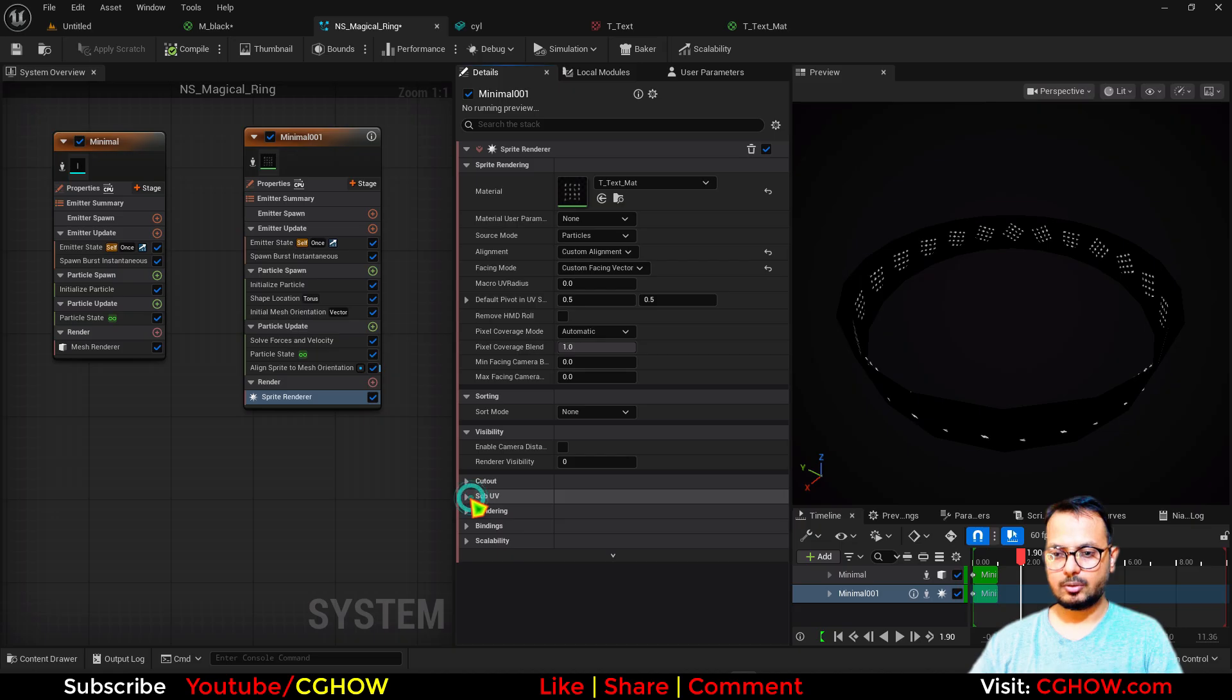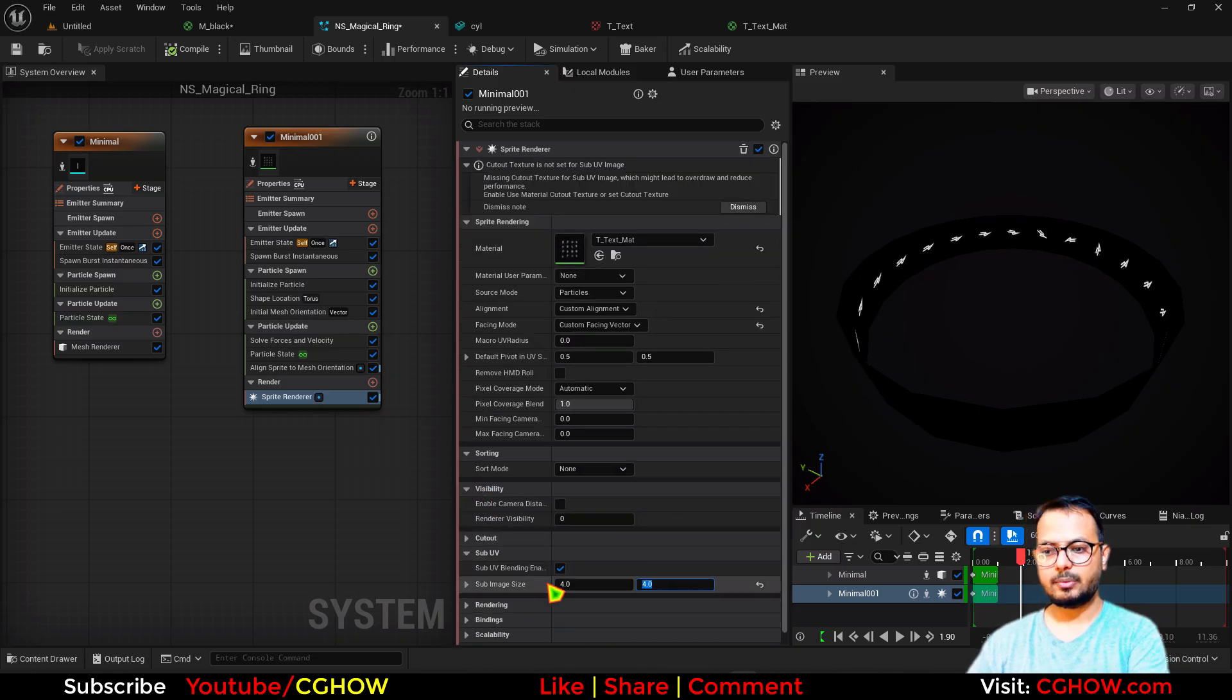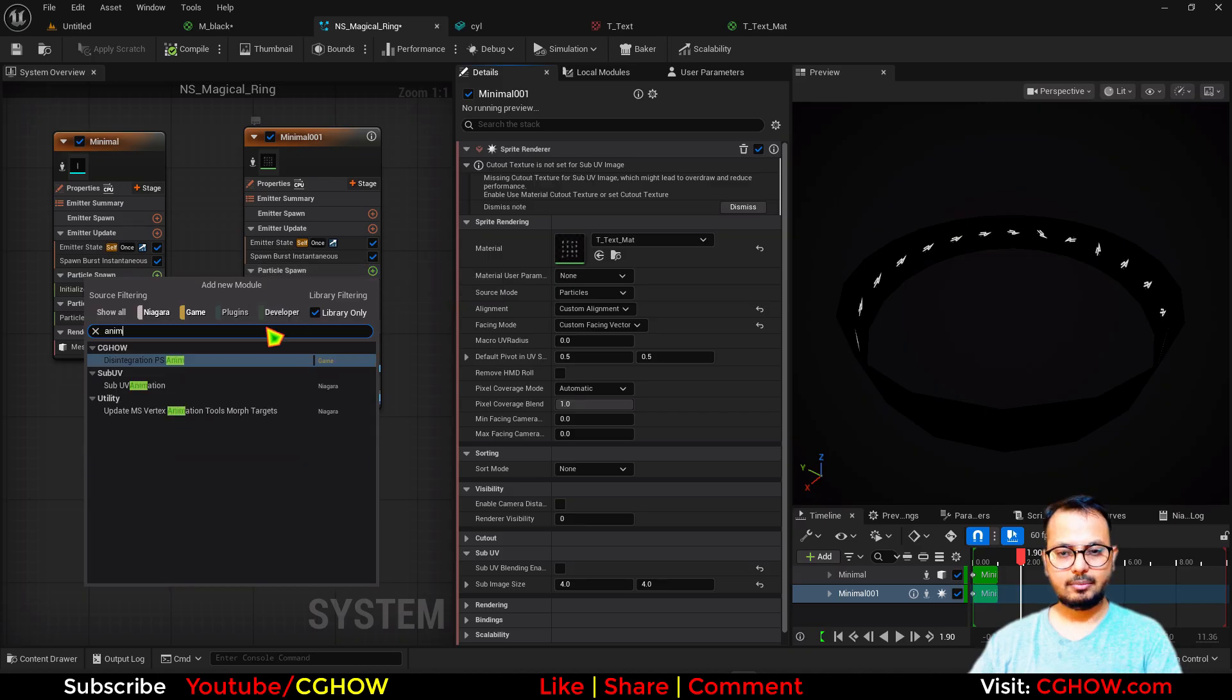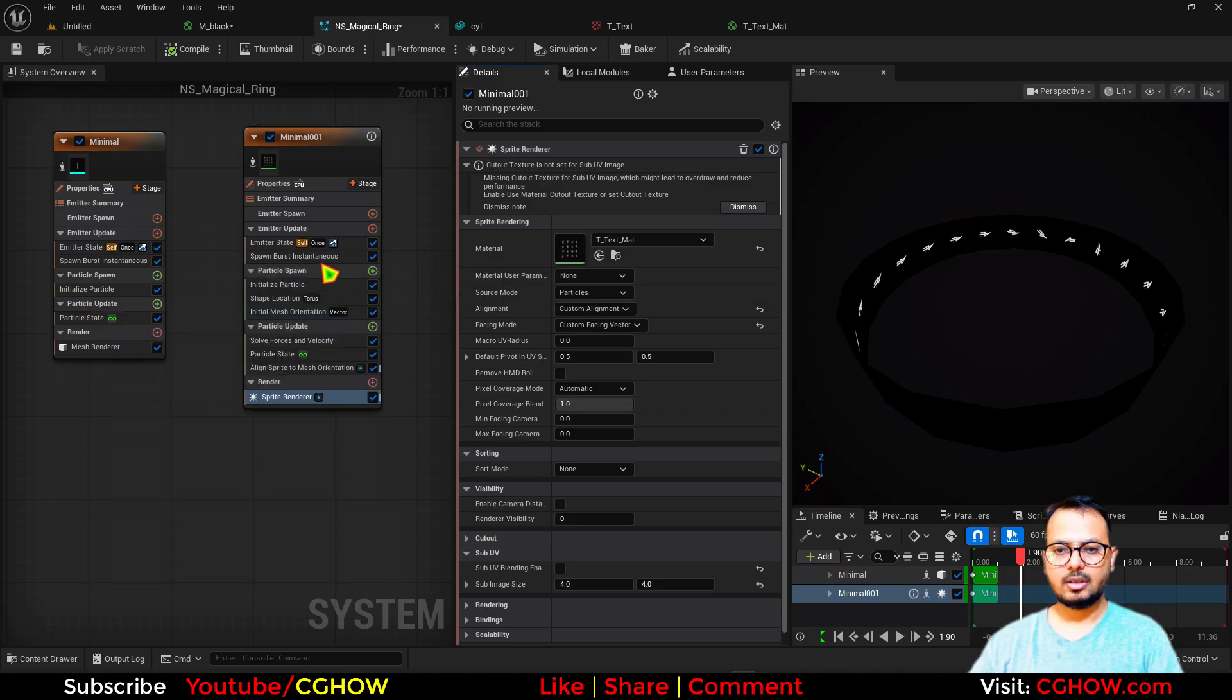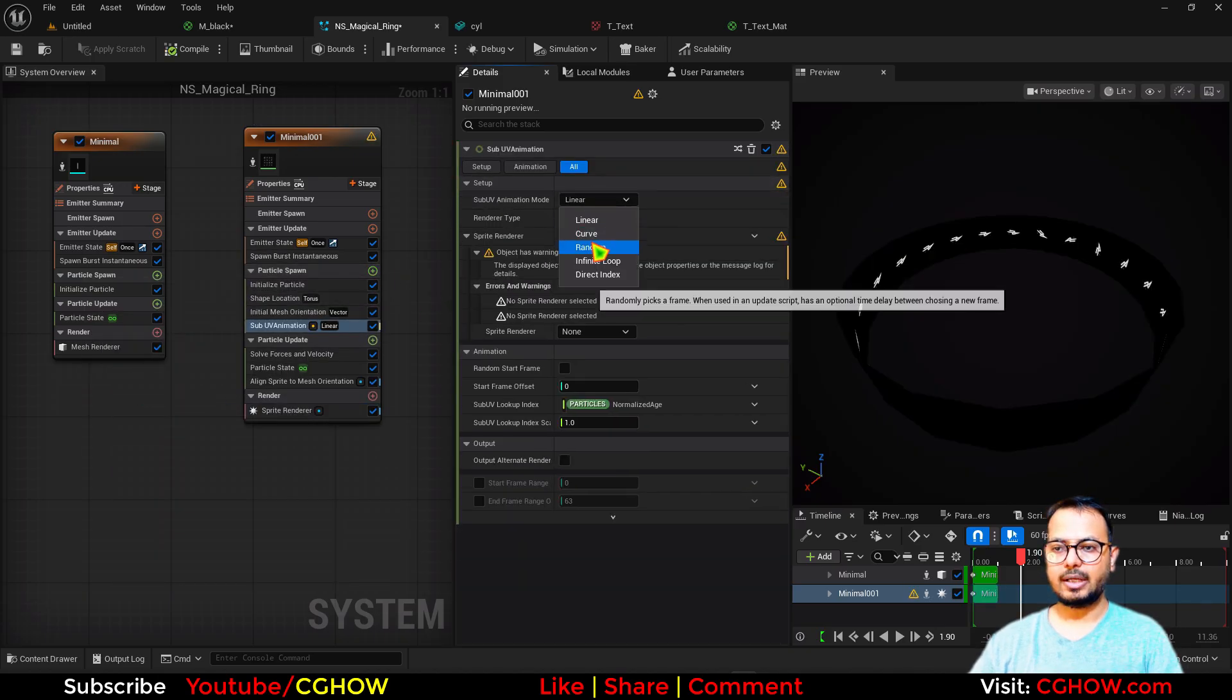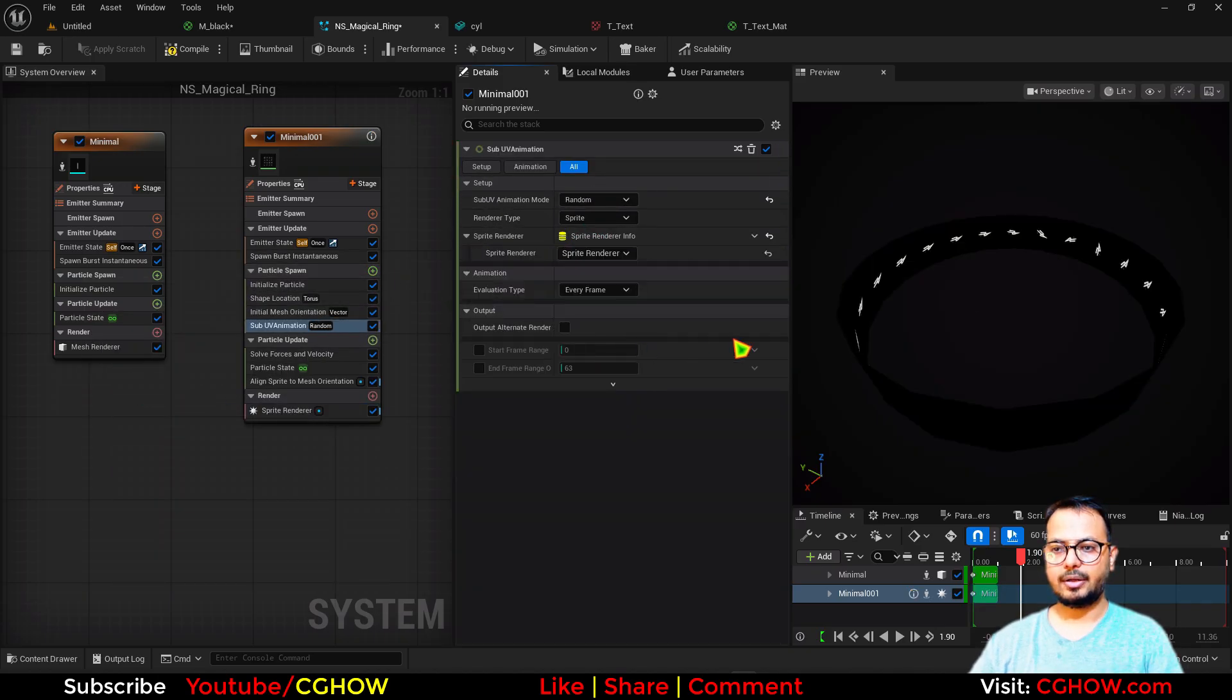And here I'll just put this. And this is 4x4, so I'll just go to subuv. We make this 4x4. This is not sequence, so turn this off. Take here animation in the spawn because we will use random and choose here your render.